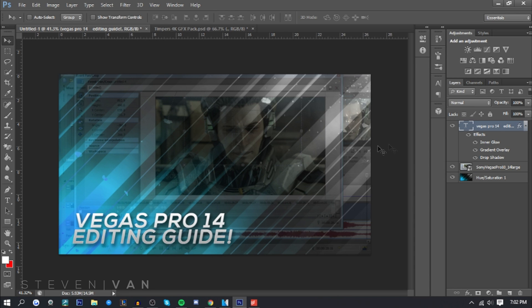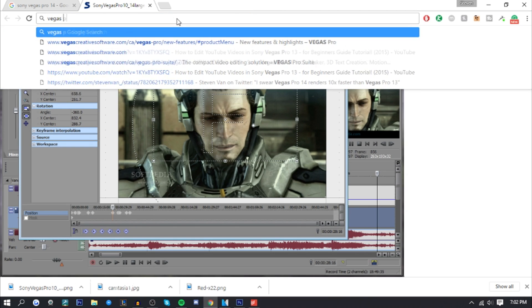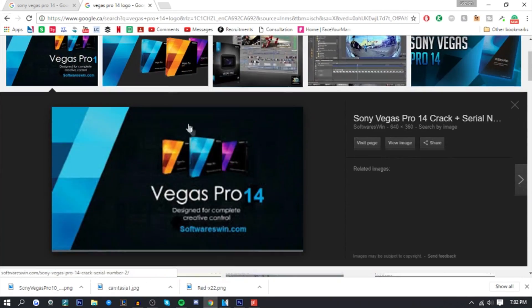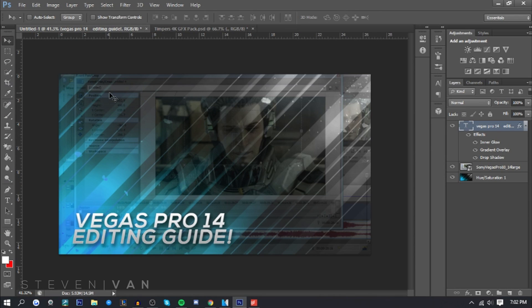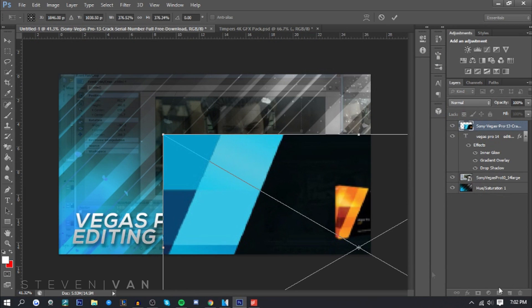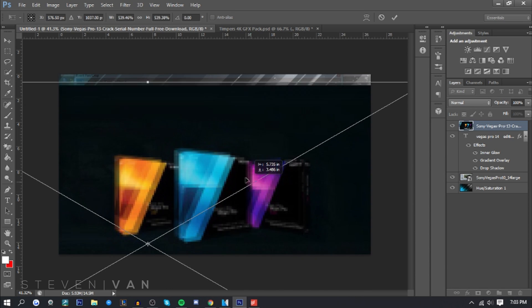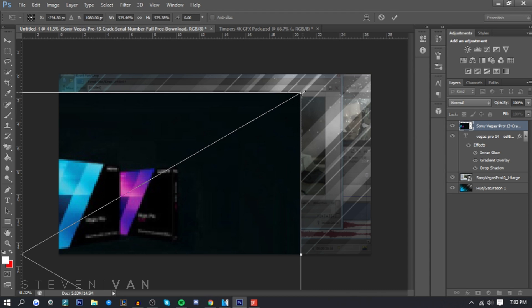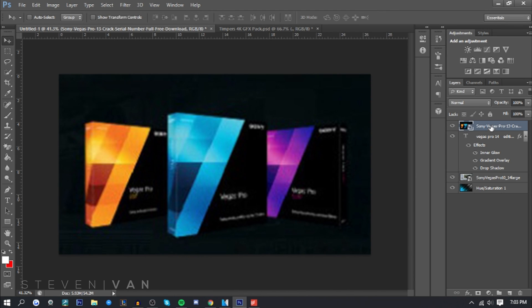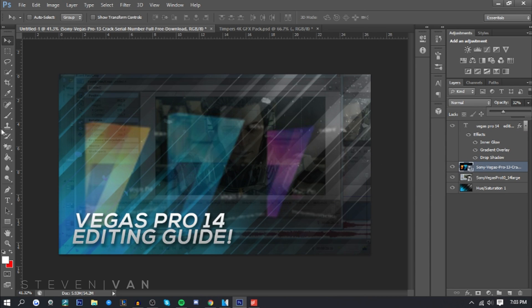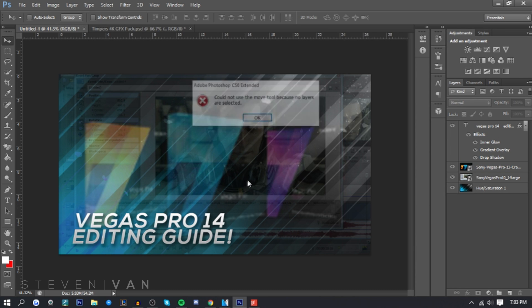Next I get a logo or software box image. I search 'Vegas Pro 14 logo images' — I can't find the logo so I'll use the software box image instead. I go to File > Place, then resize by pressing Ctrl+T, hold Shift, and drag to keep the aspect ratio. I make it a bit bigger, lower the opacity, and put it under the text so you can still read the text.